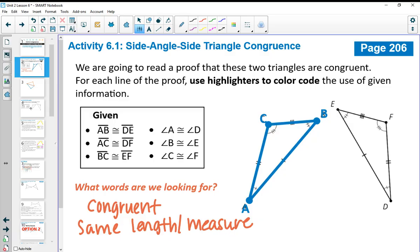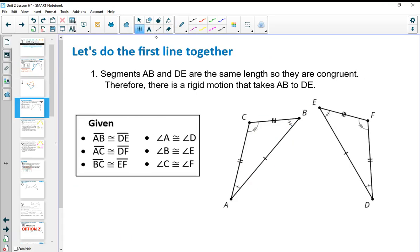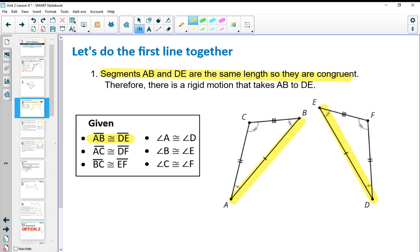Let's do statement 1 together. Statement 1 says that segments AB and DE are the same length, so they are congruent. That's something you would want to highlight because it tells you they're congruent. So highlight segment AB congruent to DE in your list, and also highlight side AB and side DE on your picture.